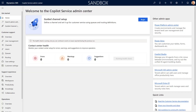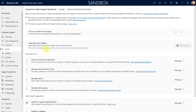Here we are in the Copilot Service Admin Center. To navigate to the configuration of the agent, go to Intent under Customer Support. You will probably see a banner saying that you have to set up the Copilot Studio messages billing first, because if you don't do that you are not going to be able to use the intent agents.